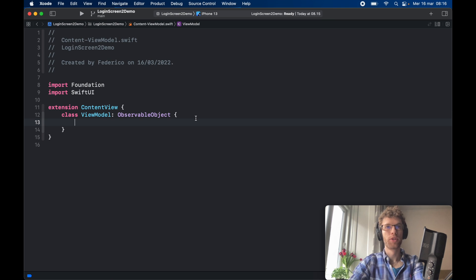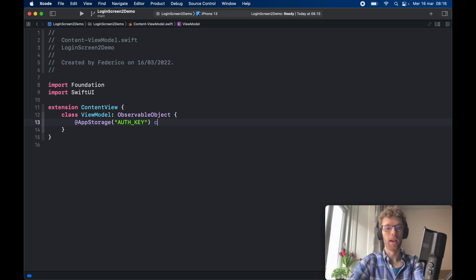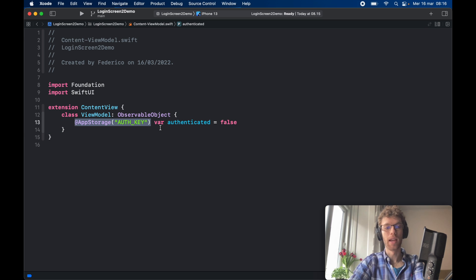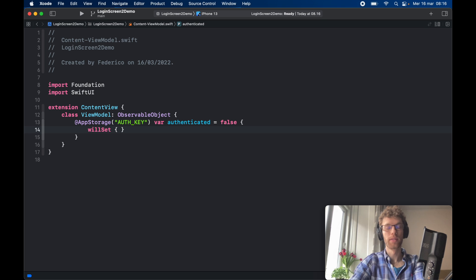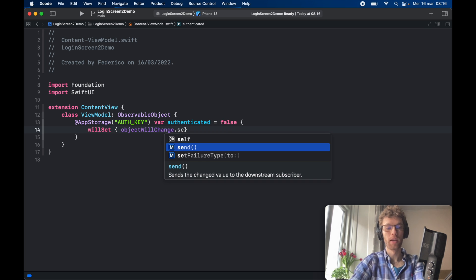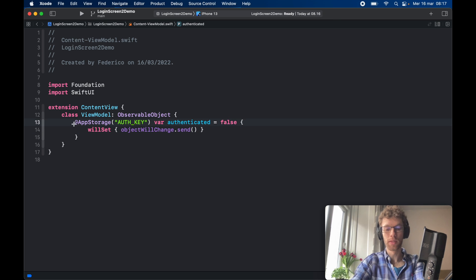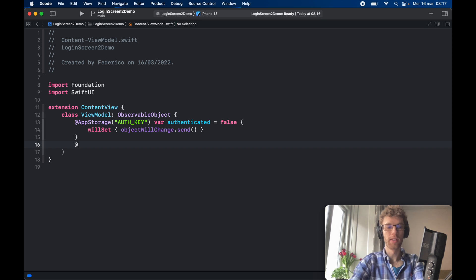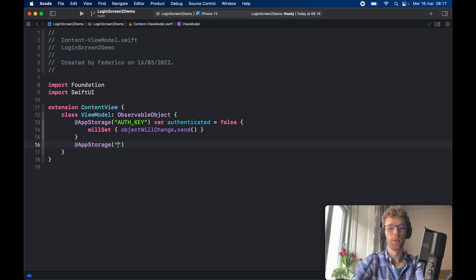To keep things simple, we're going to use AppStorage, which allows us to use UserDefaults very easily by just providing a key. The key 'authentication key' will be used for a var called `authenticated`, set initially to false. Anytime this value changes it's stored in UserDefaults because we specified the key and the @AppStorage keyword. We also need to call `willSet` to tell the program that the object will change and send that notification — instead of @Published, we use `objectWillChange.send()`.